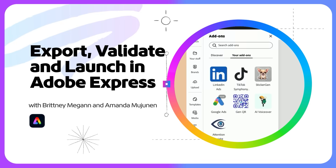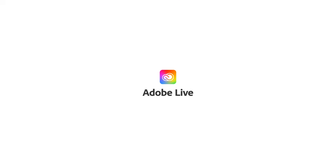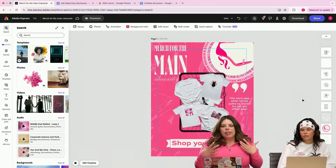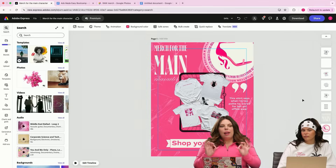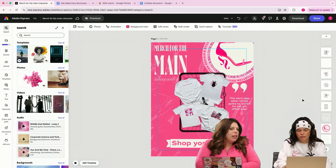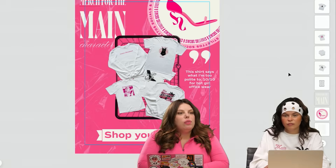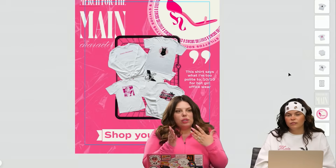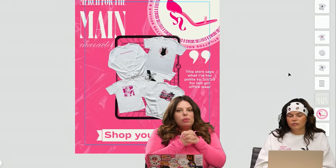We're going to be talking about publishing and exporting. Before we even get something into an ad platform, we want to make sure that we're setting ourselves up for the utmost success. And I think the way to do that is going to be to double check that everybody's eyes are being drawn to all of the best places.